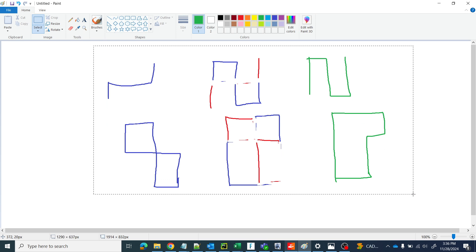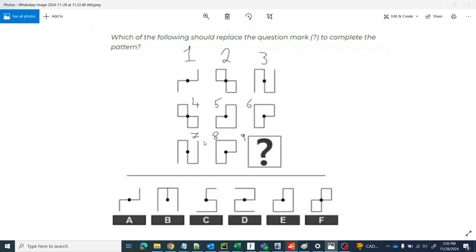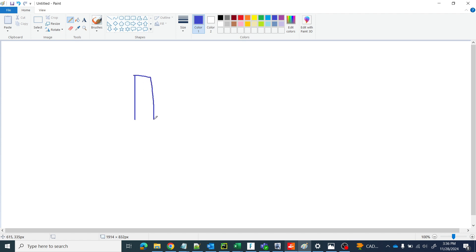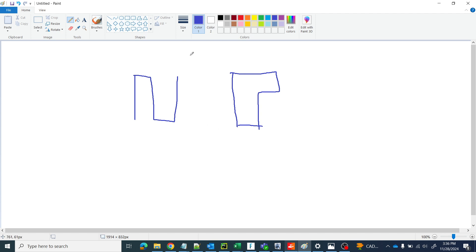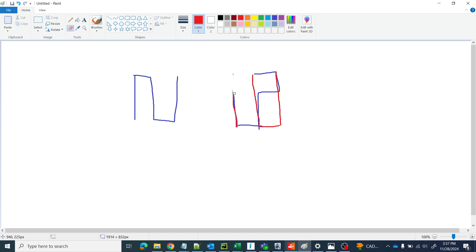Let us remove all these things. The first figure is this one — let's go to blue color and draw it. The second one is this shape. So what will be the third one? We have to superimpose these two things and remove the overlapping parts. Let's take red color and superimpose like this. Now remove the overlapping parts — this is overlapping here and this is overlapping here, so let's remove these.